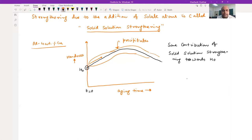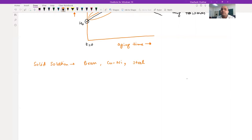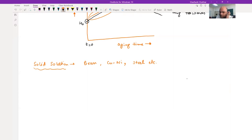In the aging curve, at time t=0, you see a contribution from solid solution strengthening because no precipitate has formed yet. After that, you start seeing the contribution from precipitation strengthening. Common examples for solid solution strengthening include brass, copper-nickel, and steel — where carbon atom is a solute atom in iron. There are lots of examples where you can see solid solution strengthening.